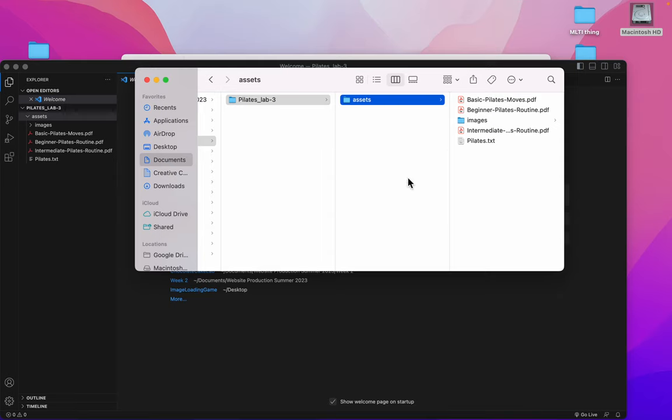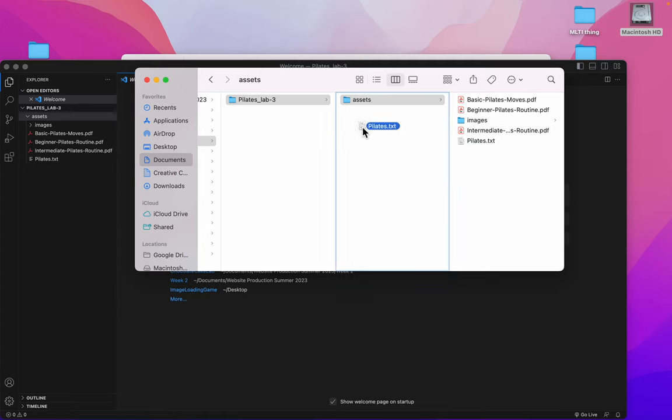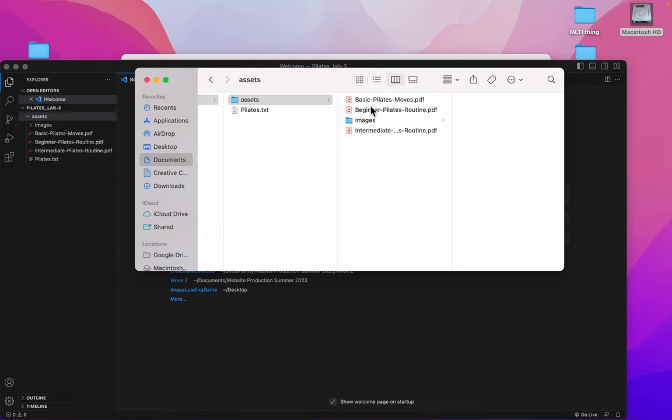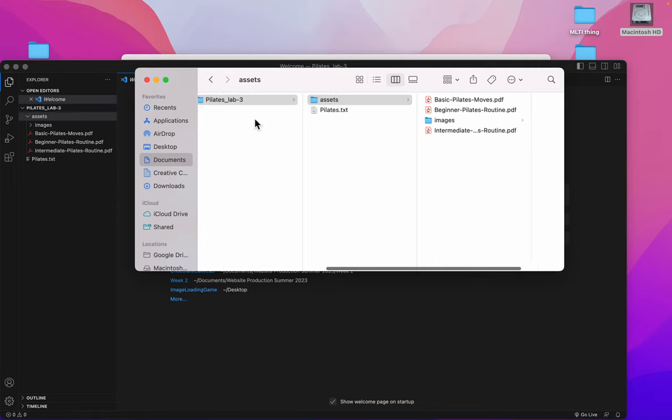So with this three column view, I can easily move the pilates.txt in to this column so that it's beside the assets folder.